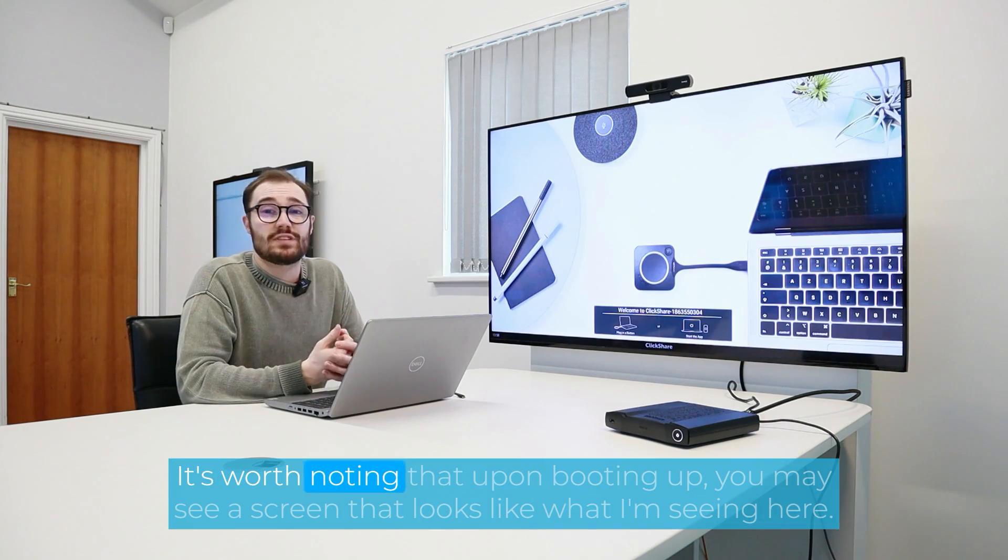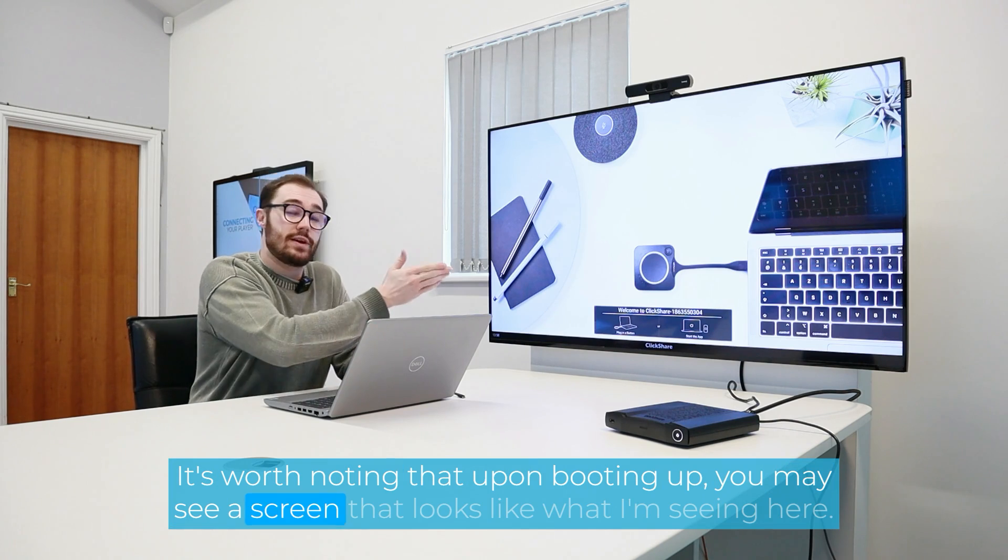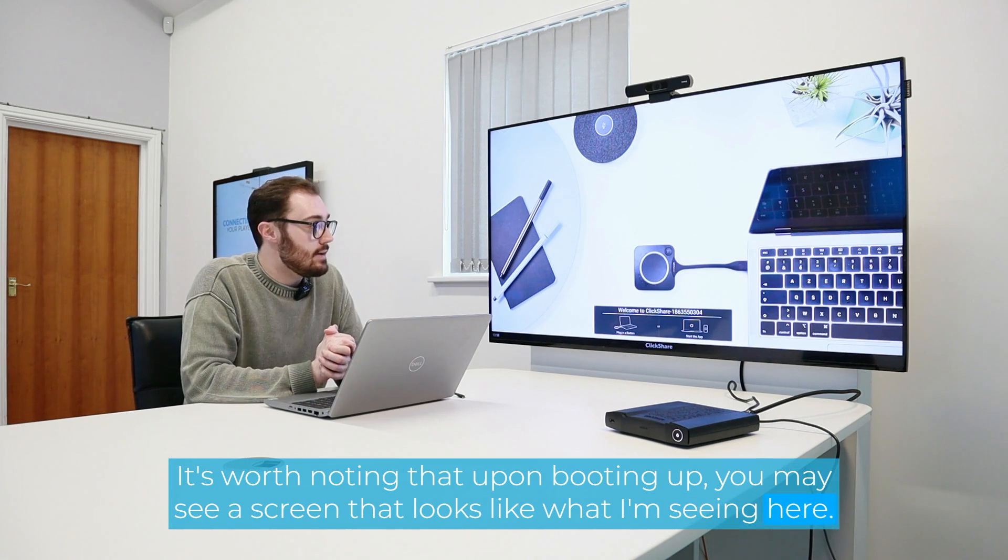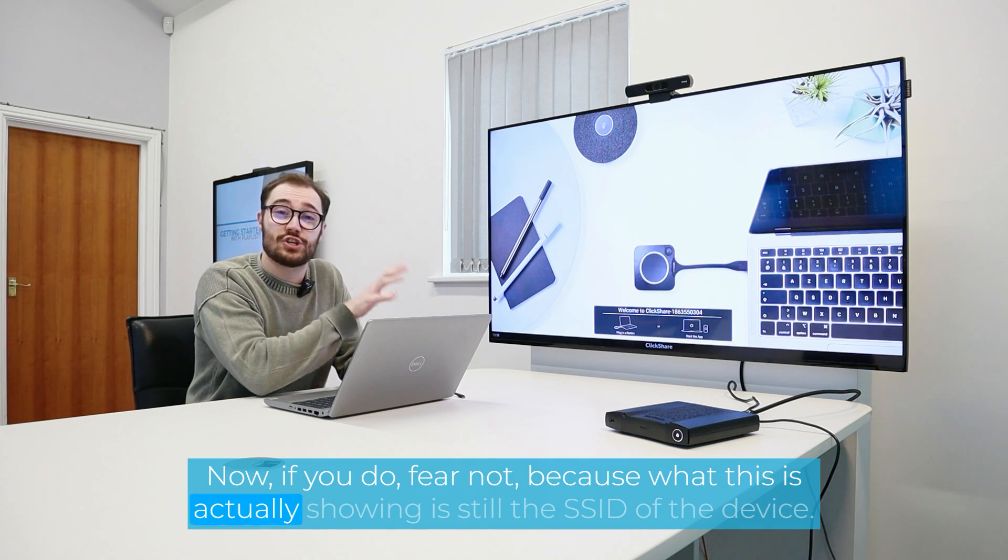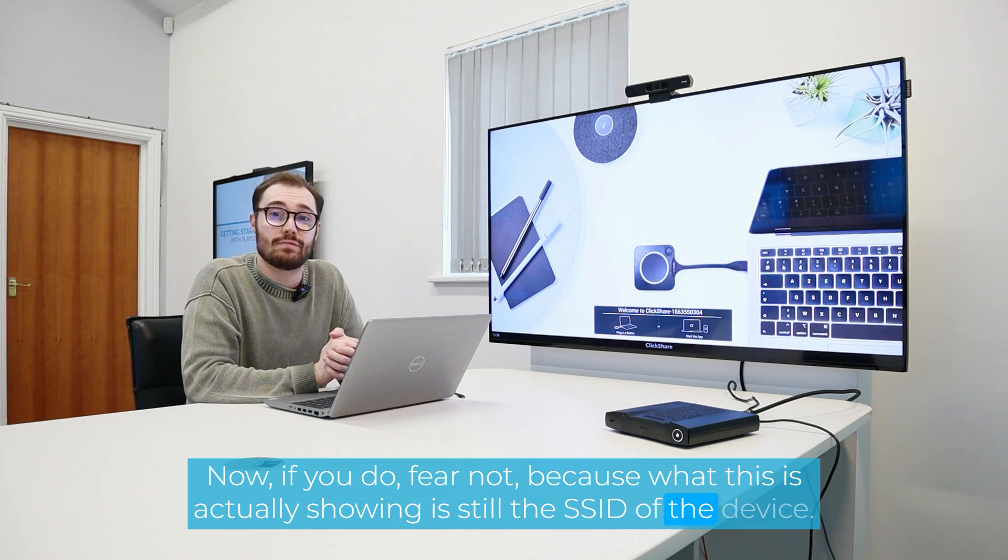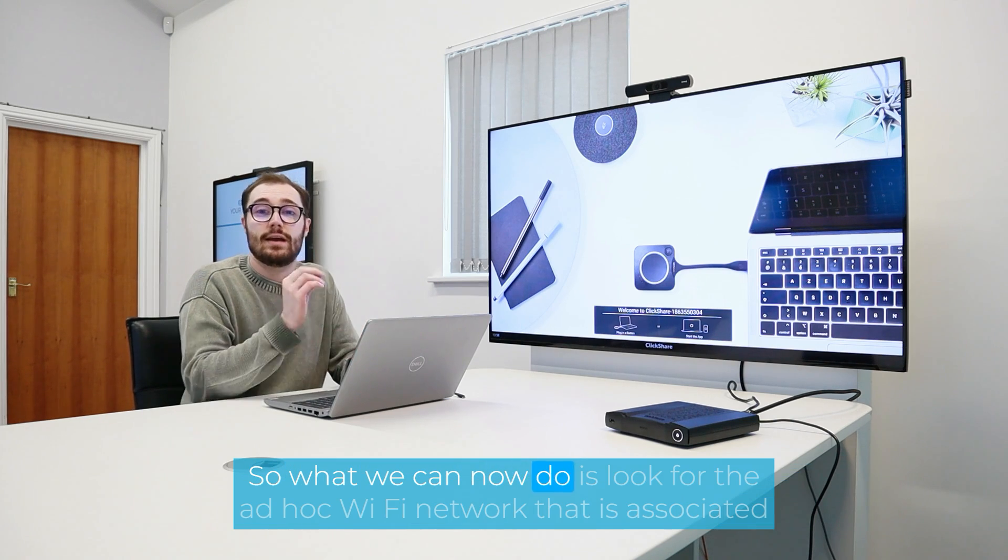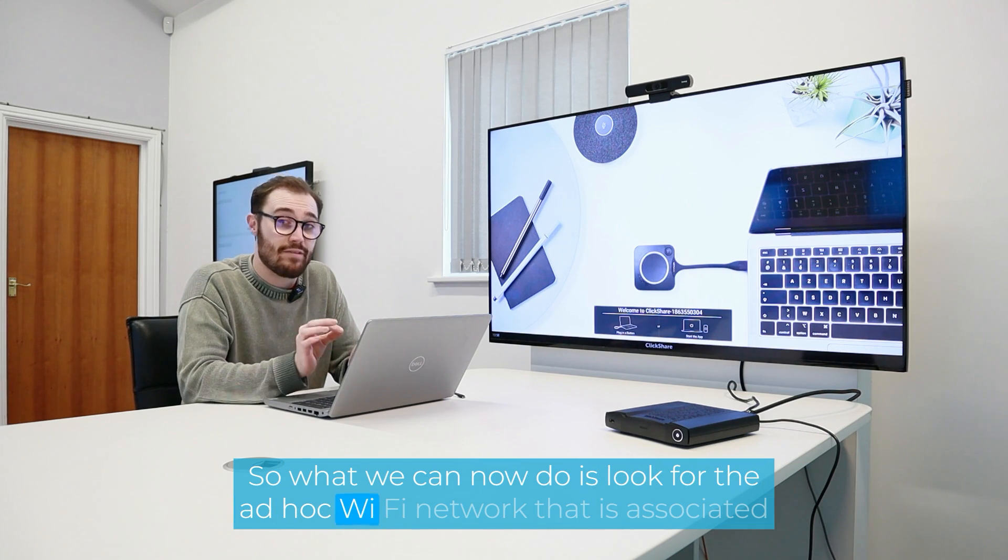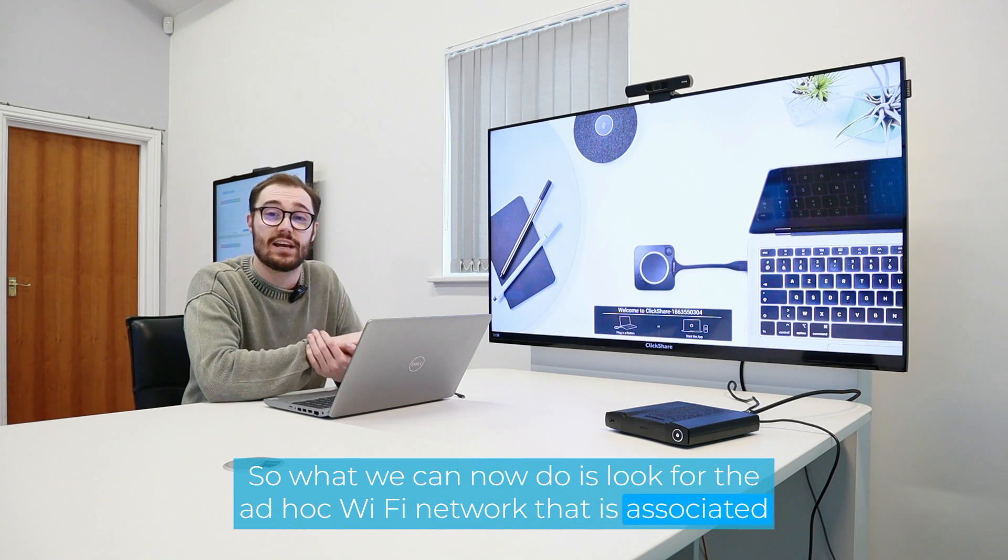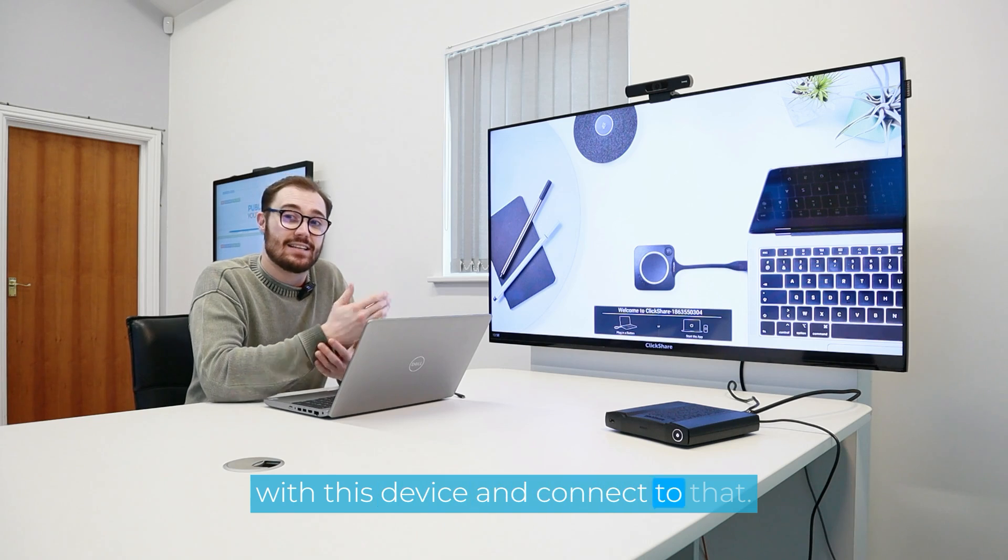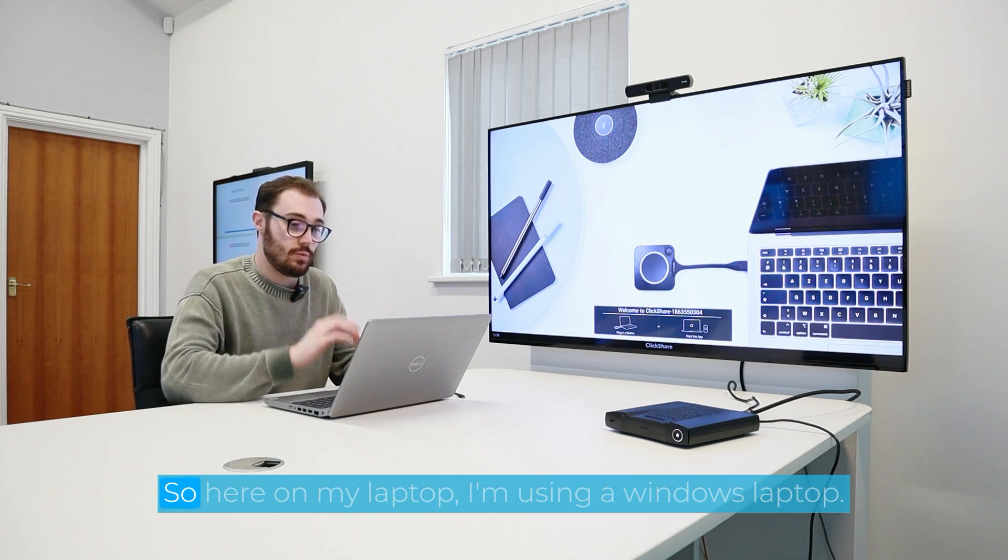It's worth noting that upon booting up, you may see a screen that looks like what I'm seeing here. Now, if you do, fear not, because what this is actually showing is still the SSID of the device. So what we can now do is look for the ad hoc Wi-Fi network that is associated with this device, and connect to that. And that's going to be step one.